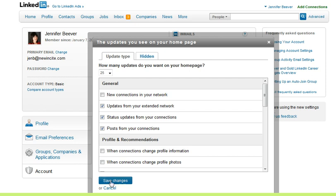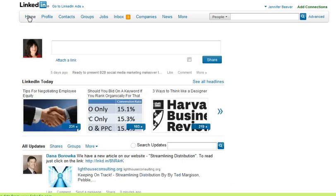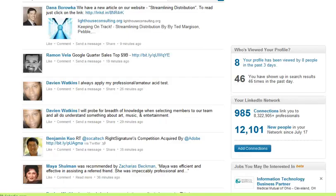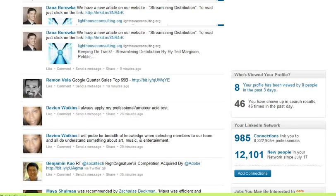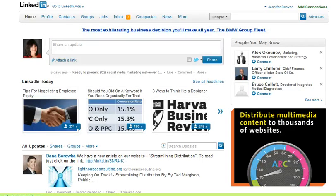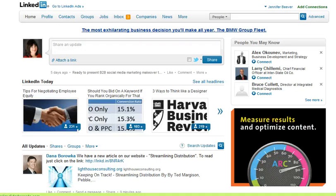So if you make any changes here, just make sure you click save changes. I've already done this, so I'm going to click cancel. And then when you go back to your homepage, you can make sure that the changes in your settings that you made actually took place. I hope this tip helps you customize the way you see information on LinkedIn and just make it easier to use. I'm Jennifer Beaver, CMO for Hire, from New Insight. Thank you.